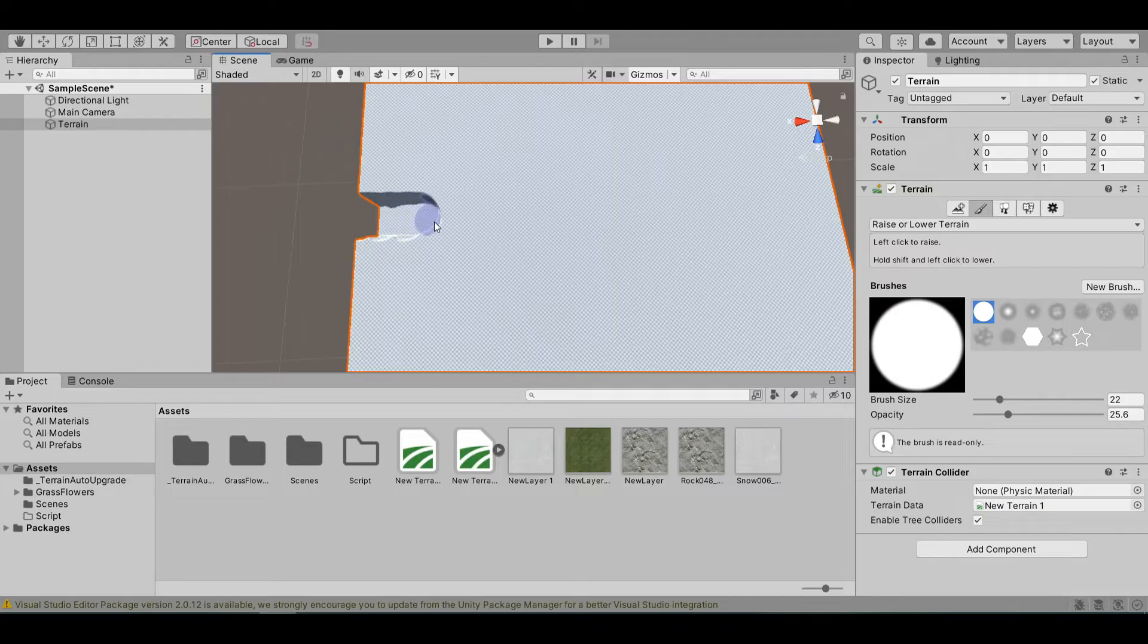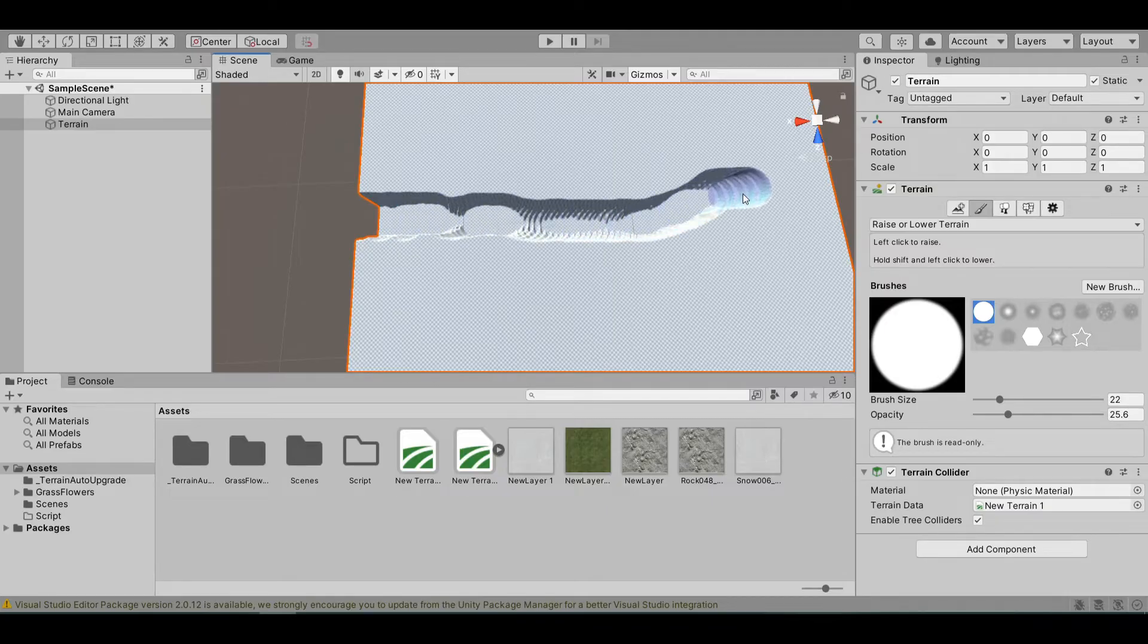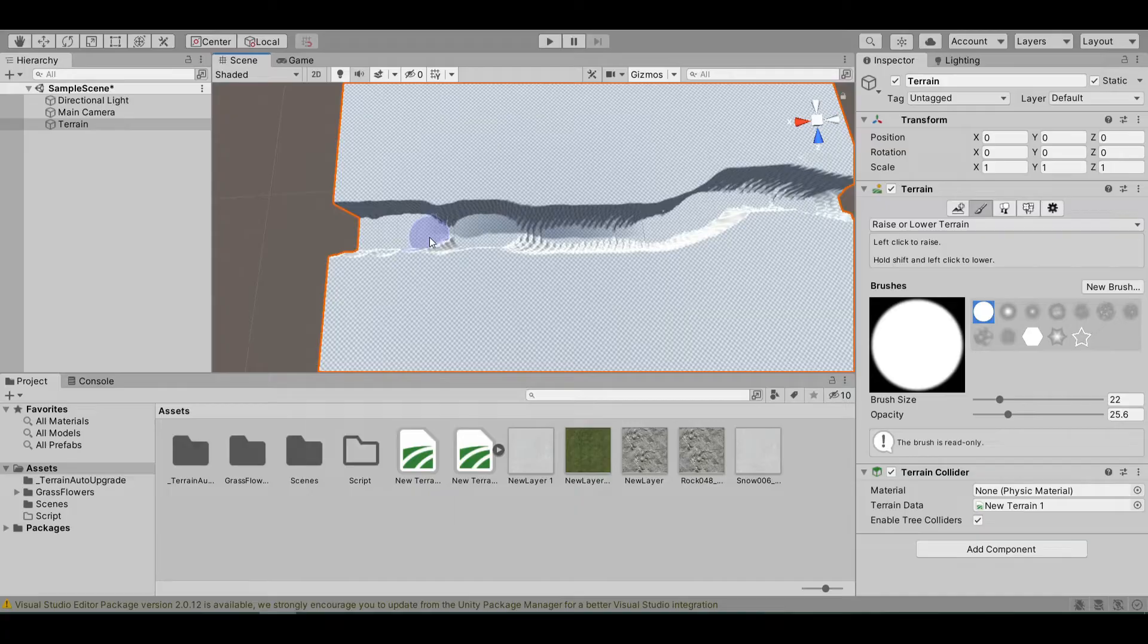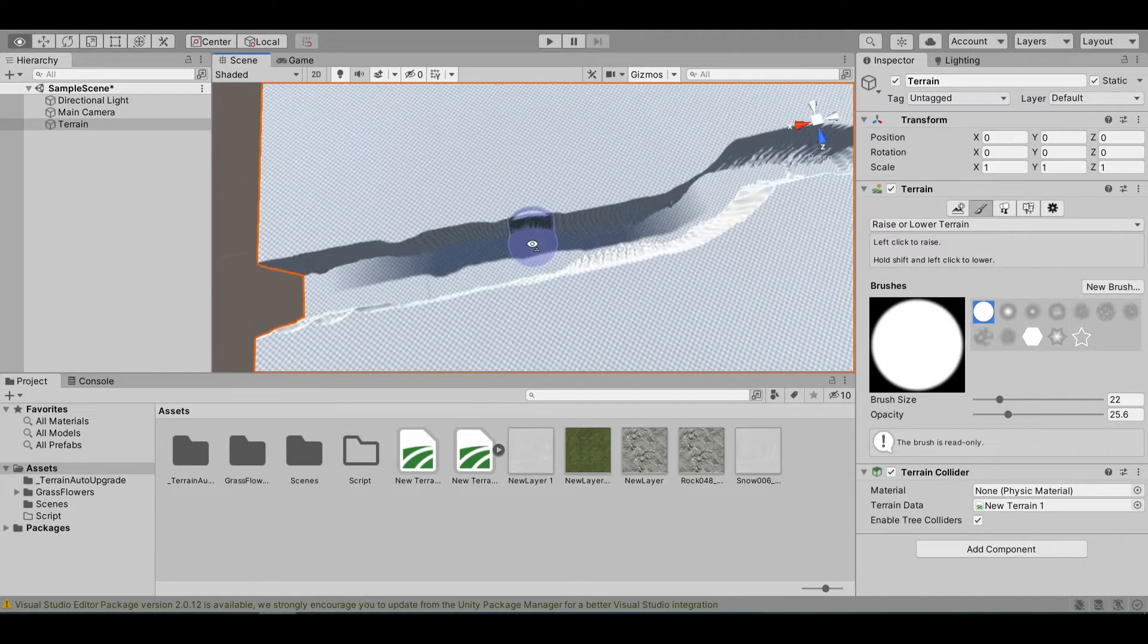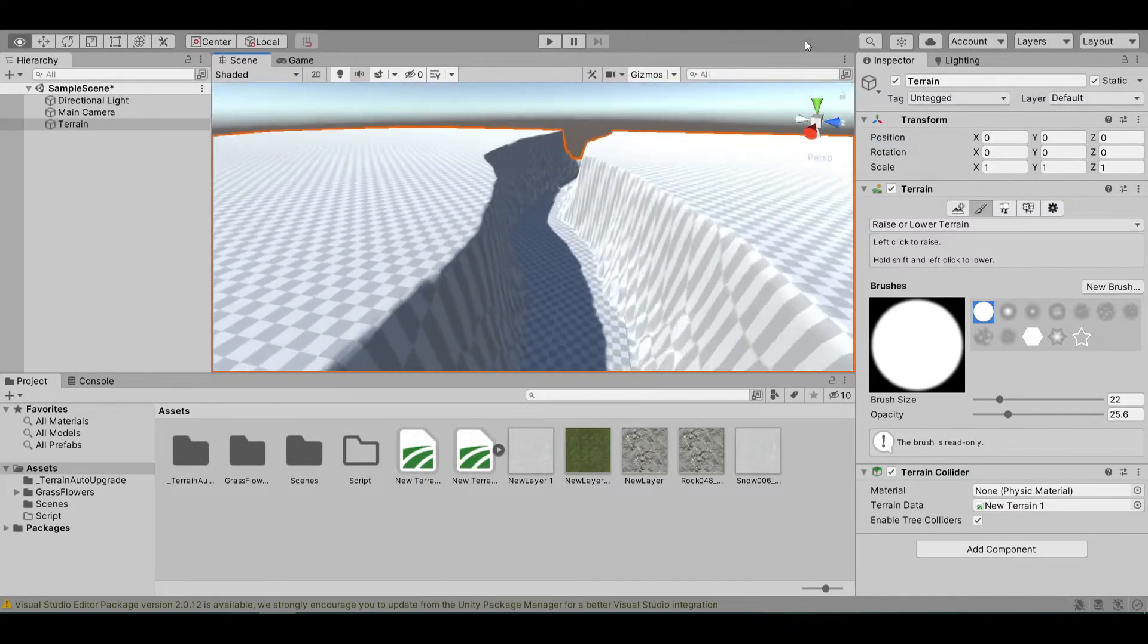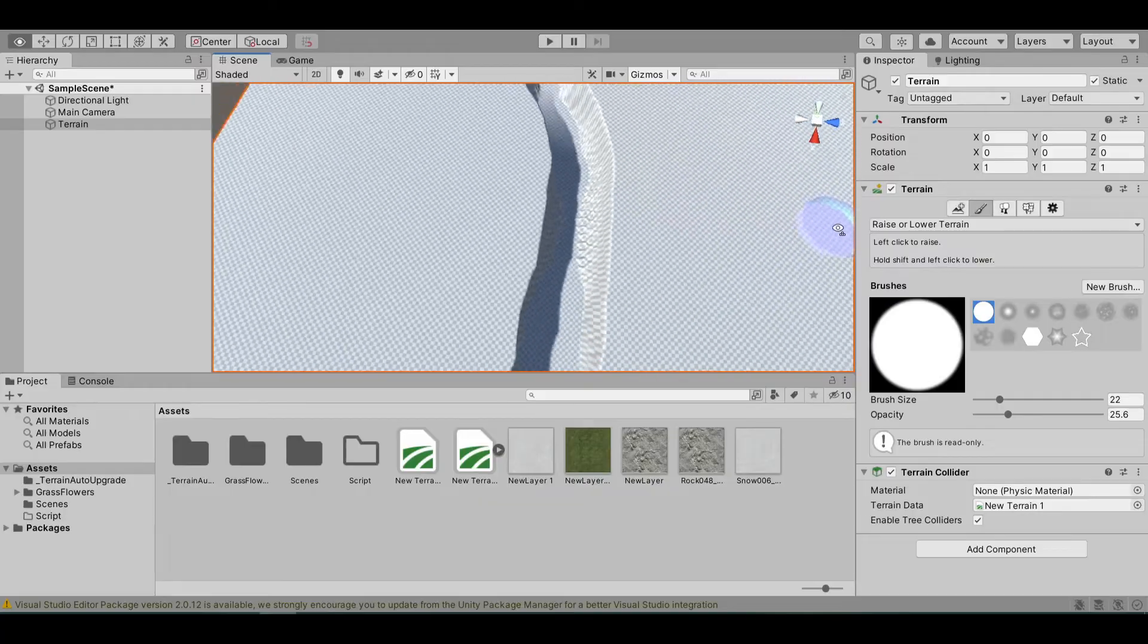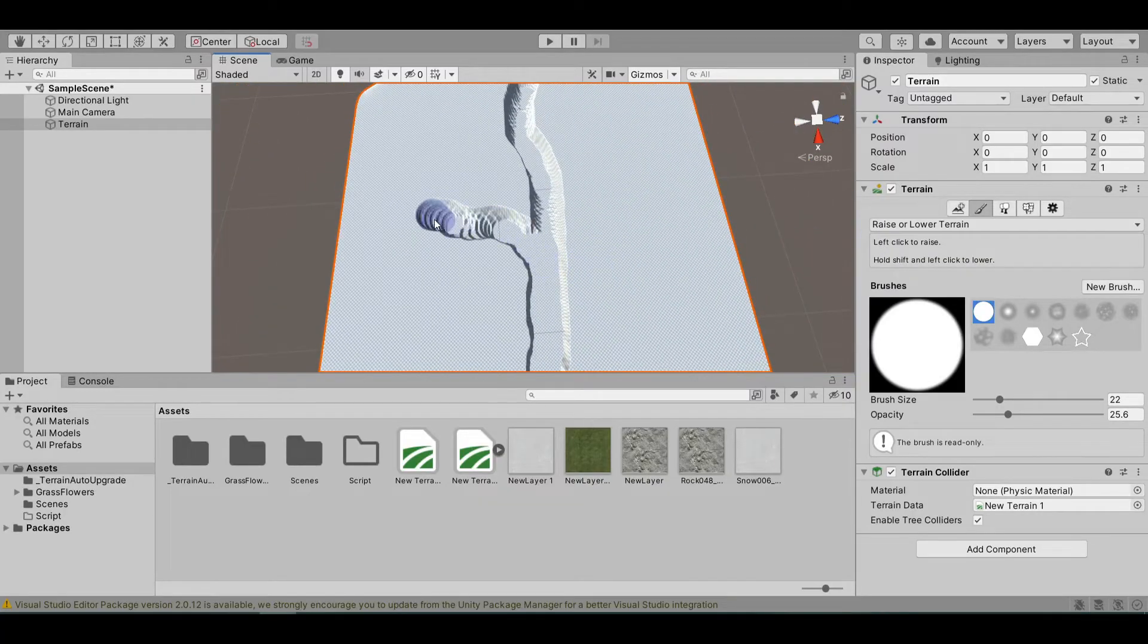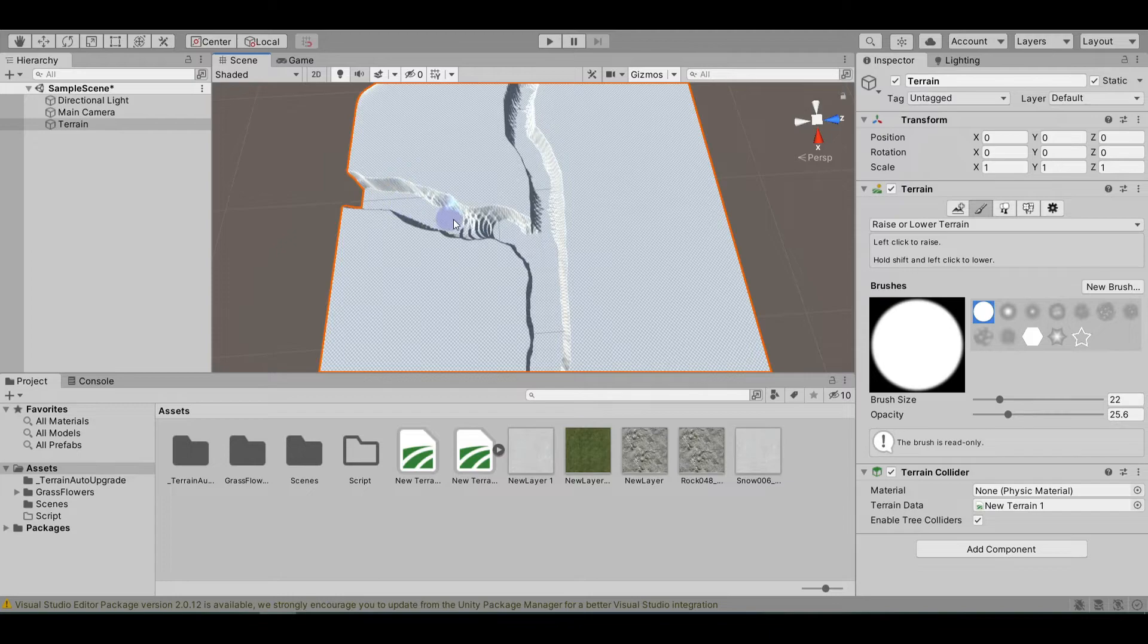Let's clean it up a little bit. You can also make a branch like this to make it look more realistic.